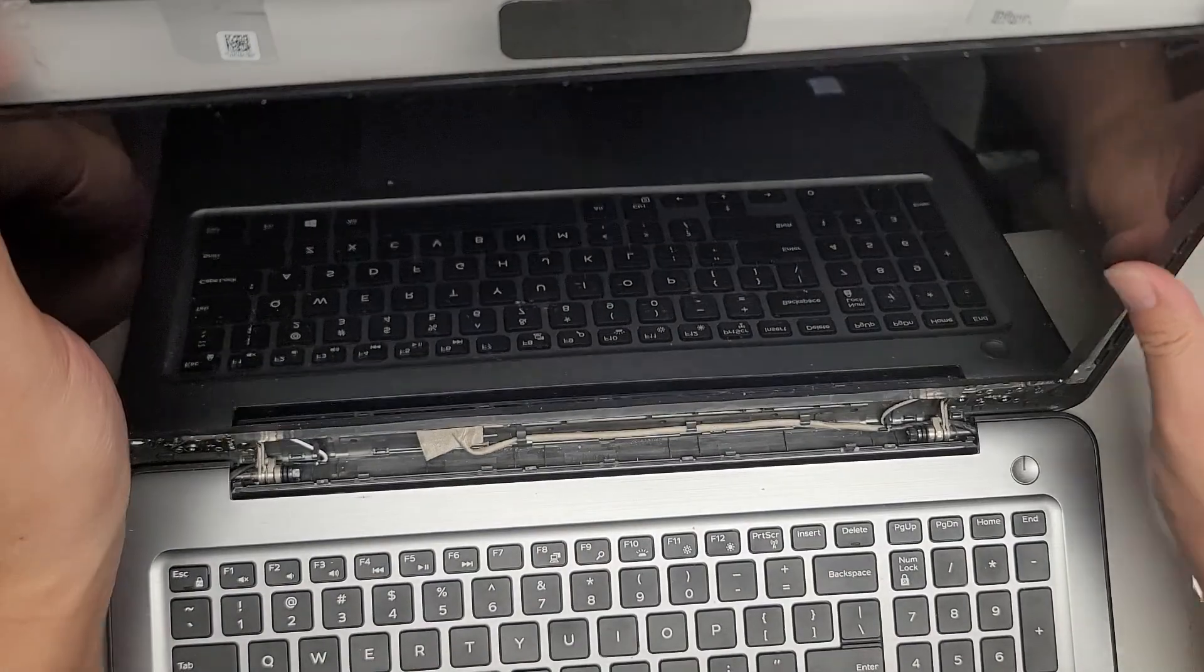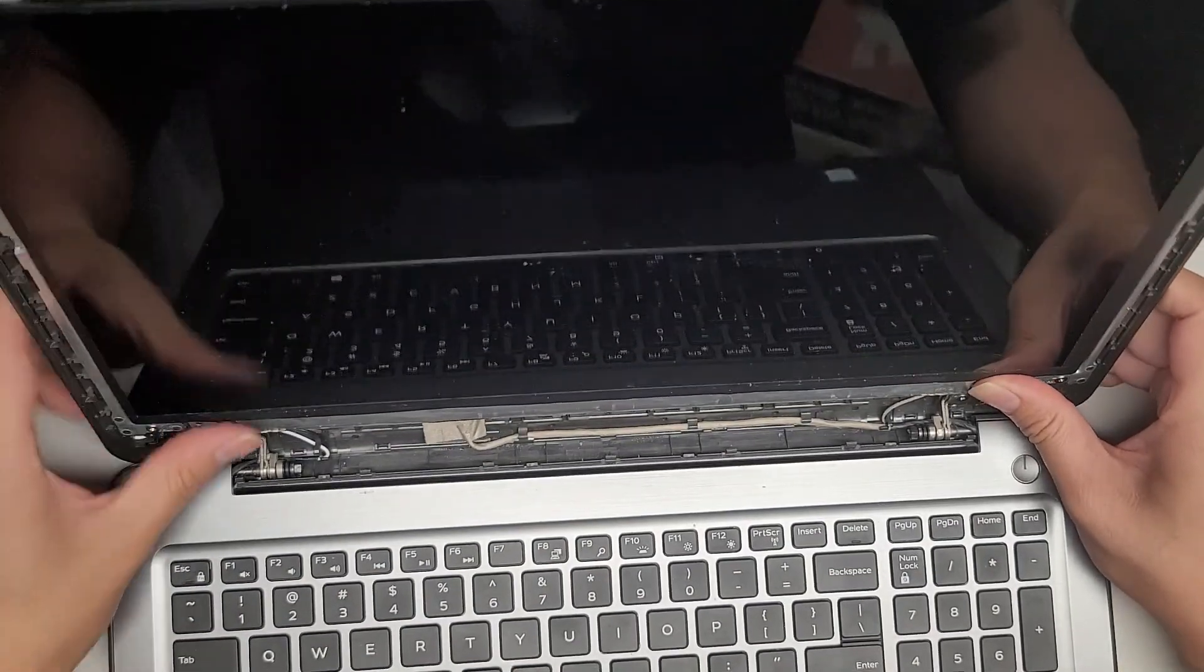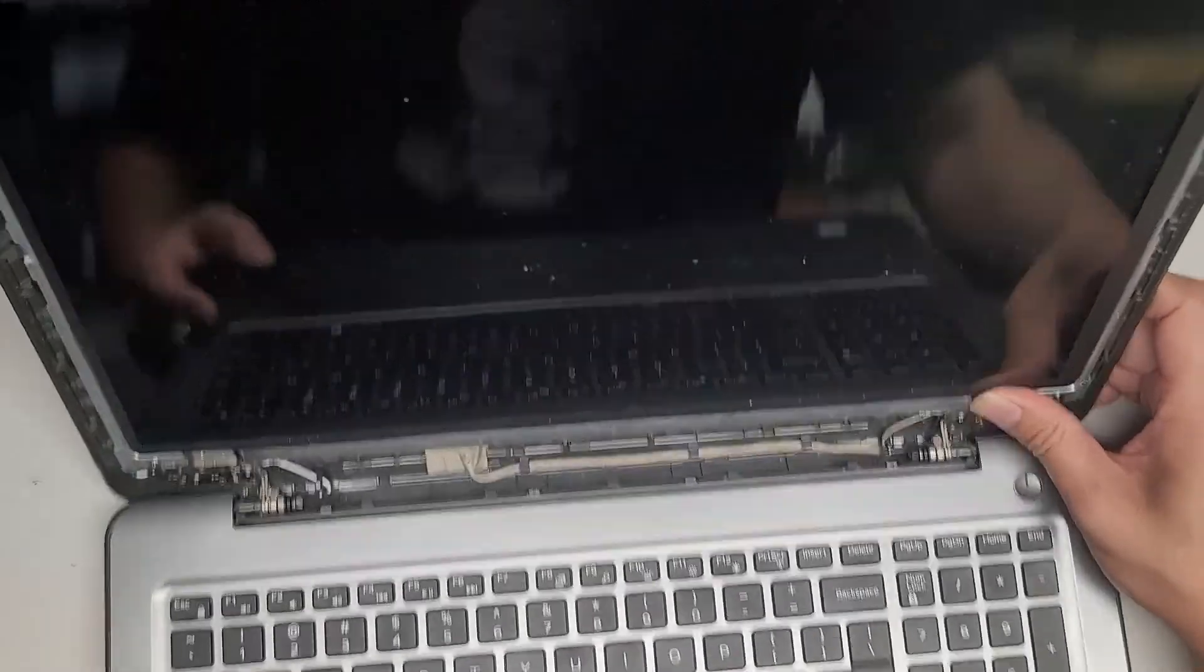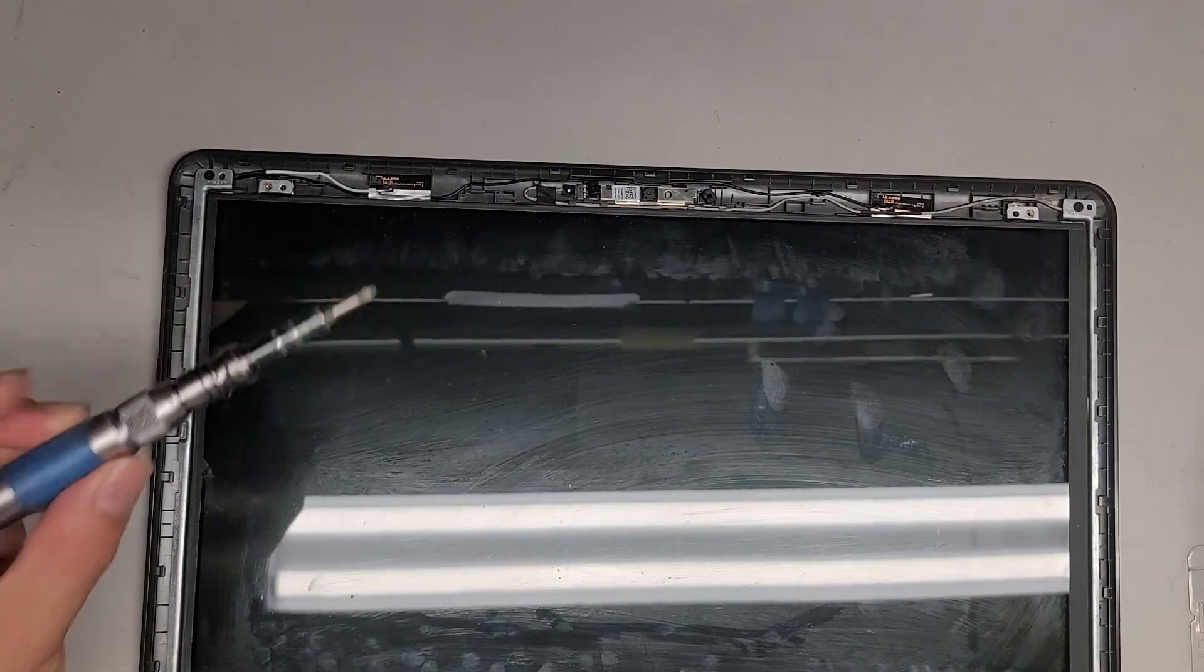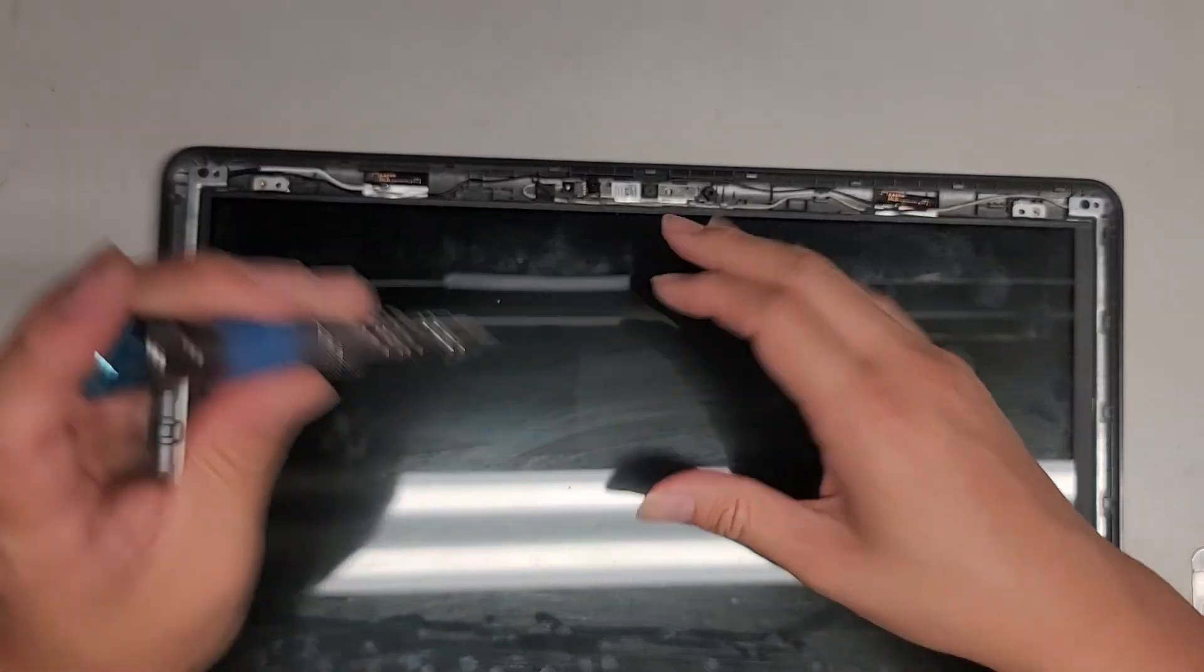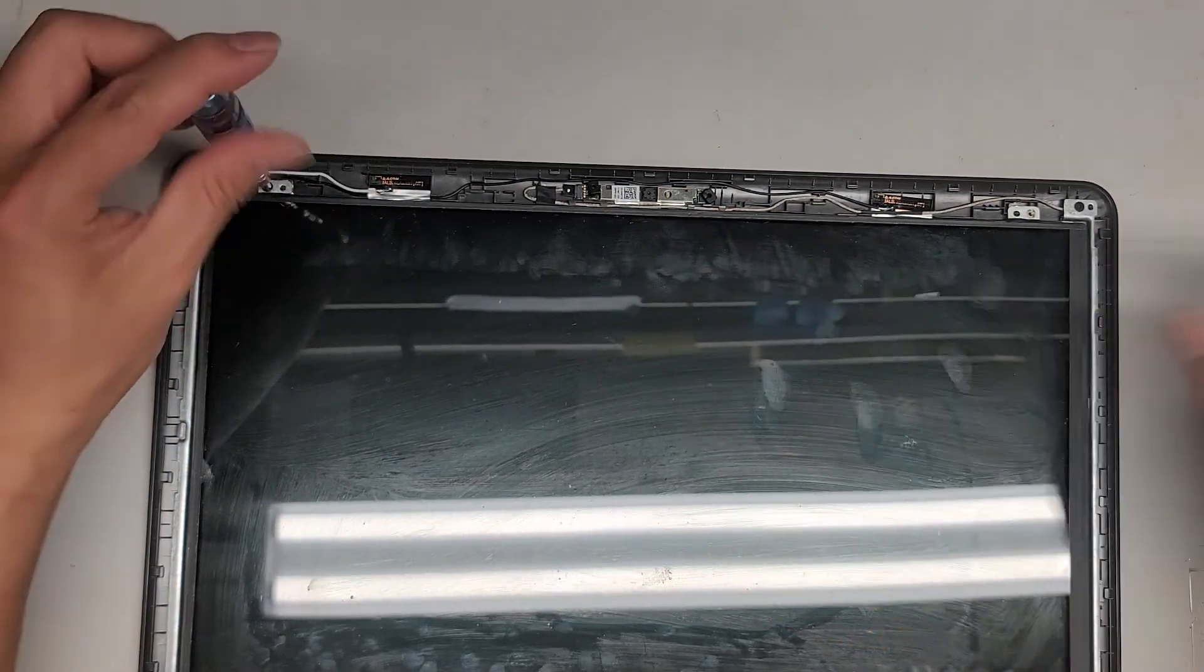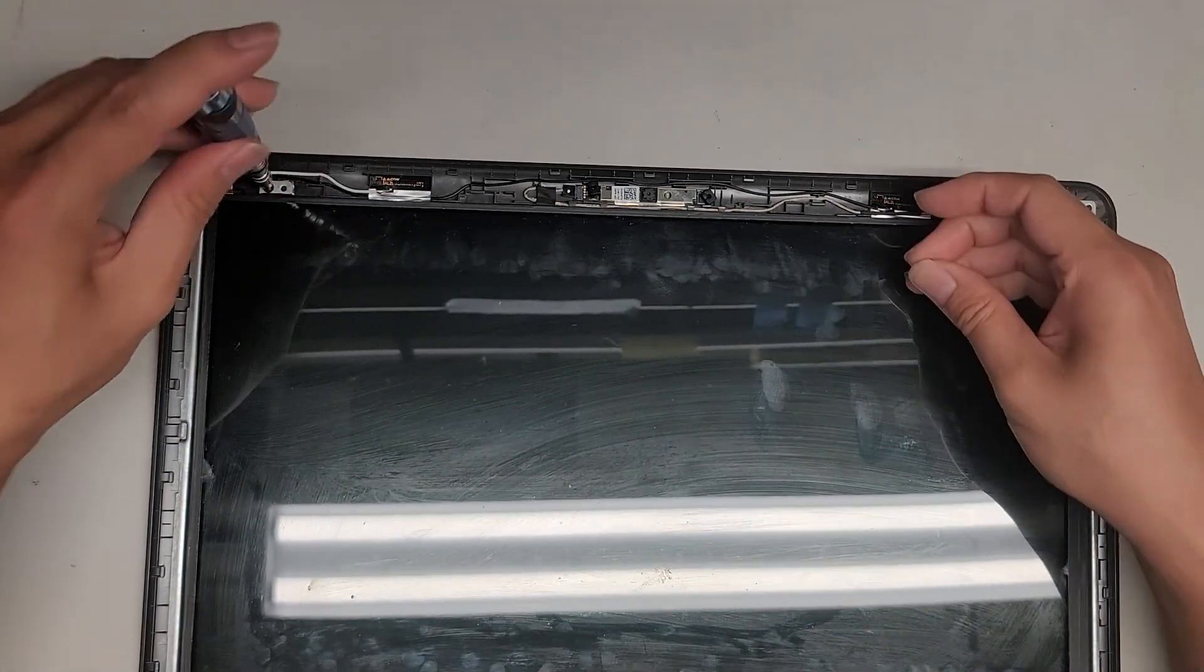So just lift it back up, flip it back up. Okay, you might want to check yours too, just because it's pretty simple to get to. So you might want to actually check your screen as well, in case the model number is different. Anyways, let's go ahead and put these four screws back in.